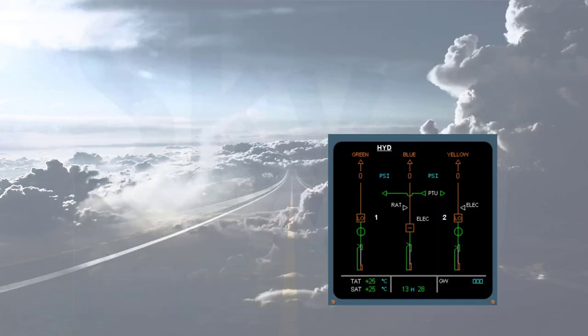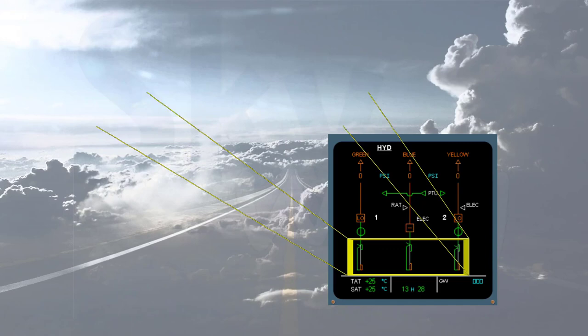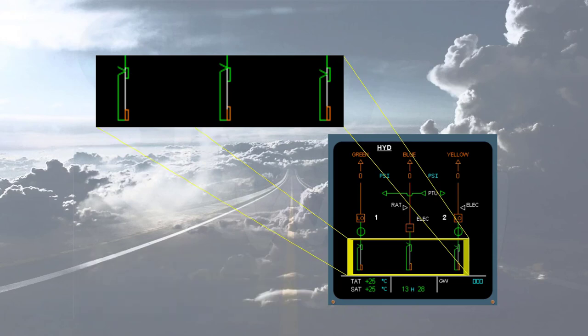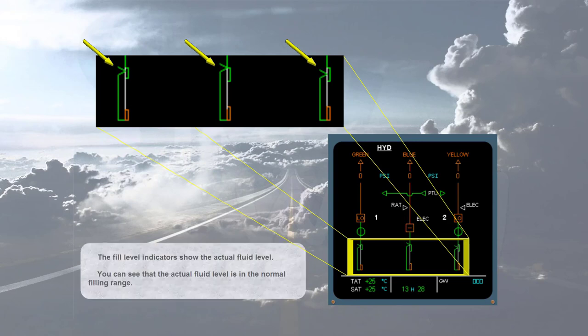The hydraulic fluid quantity information is displayed at the bottom of the hydraulic page. The green rectangles shown by the arrows represent the normal filling range. The fill level indicators show the actual fluid level. You can see that the actual fluid level is in the normal filling range.